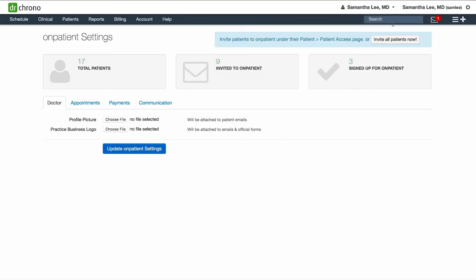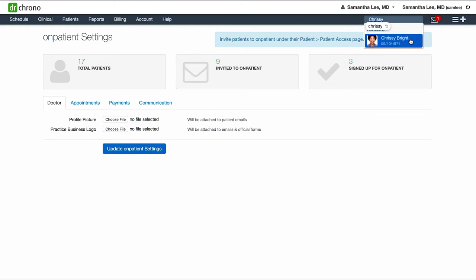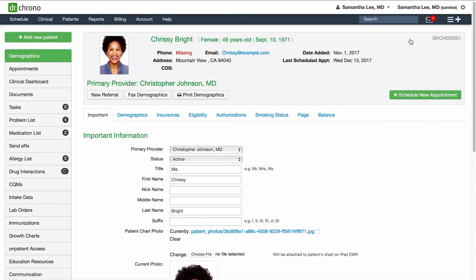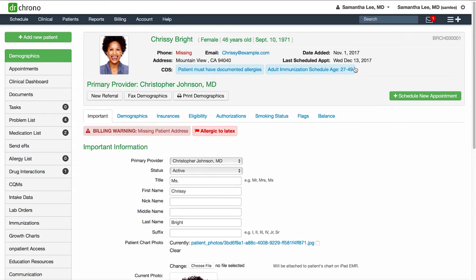To invite specific patients to connect with you on onpatient.com, you can search for the patient name in the search bar in the top right hand corner. In the patient chart, go to onpatient access.